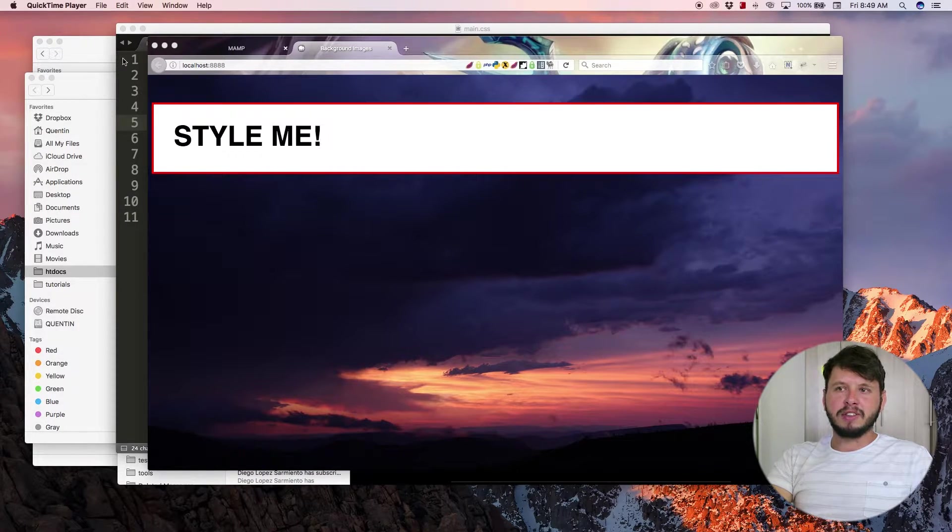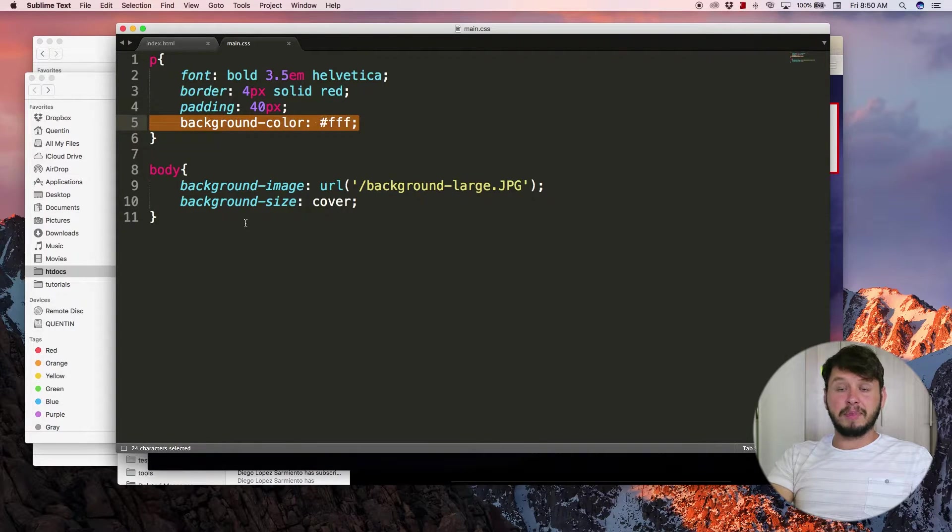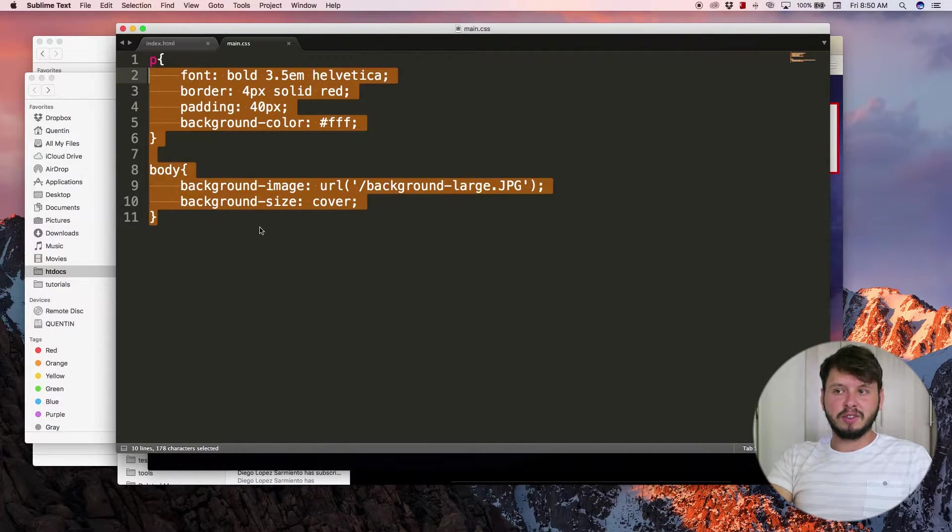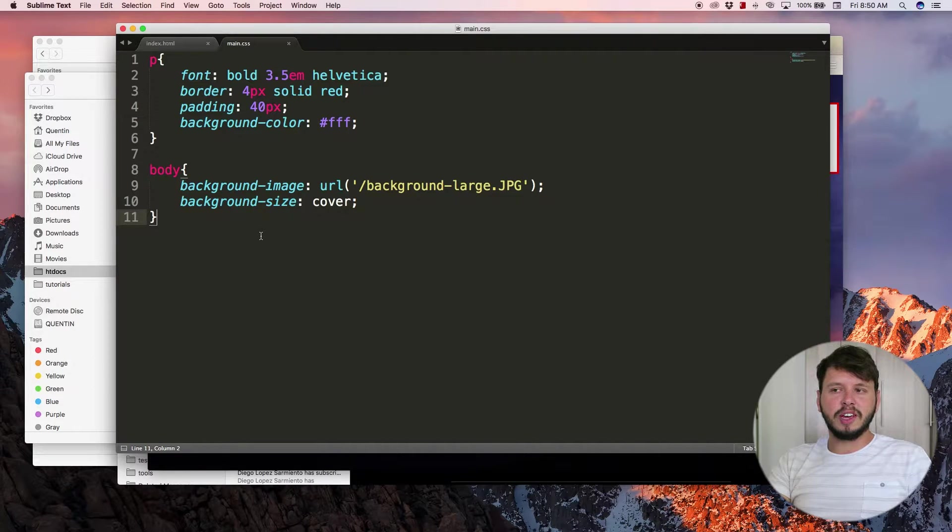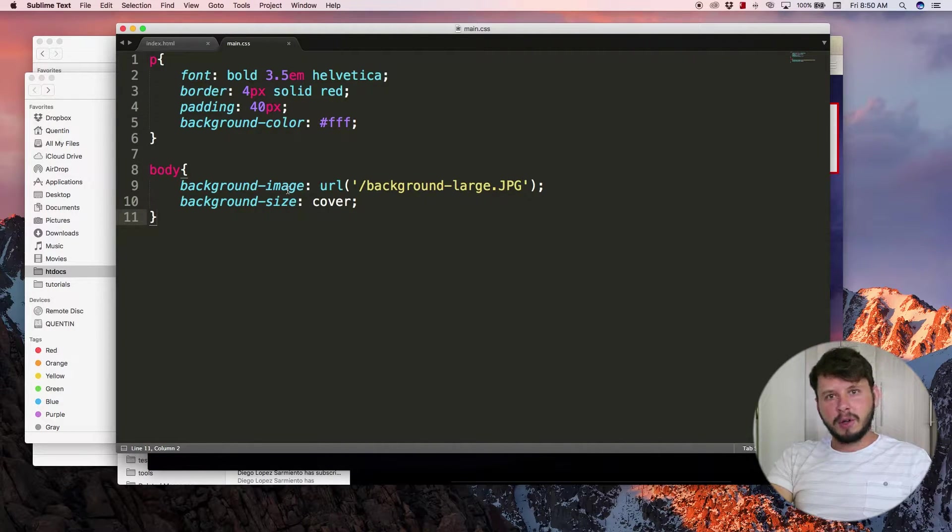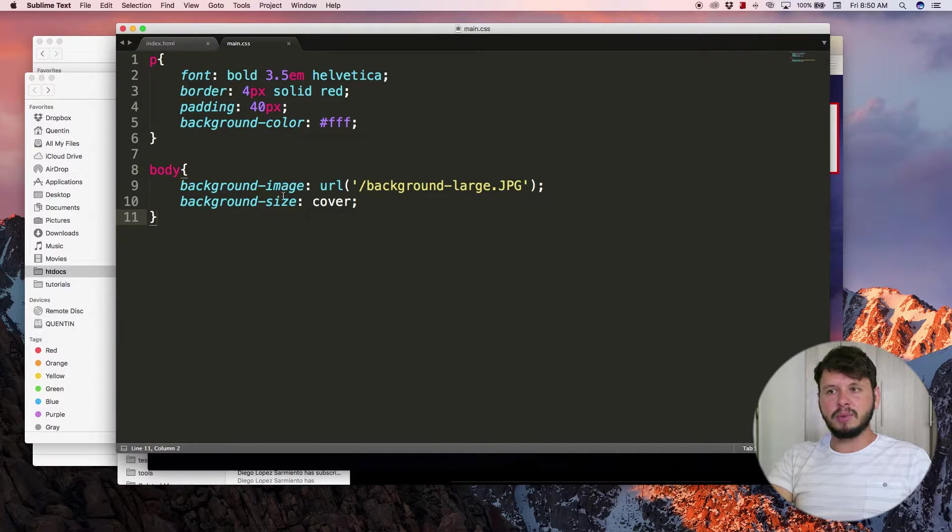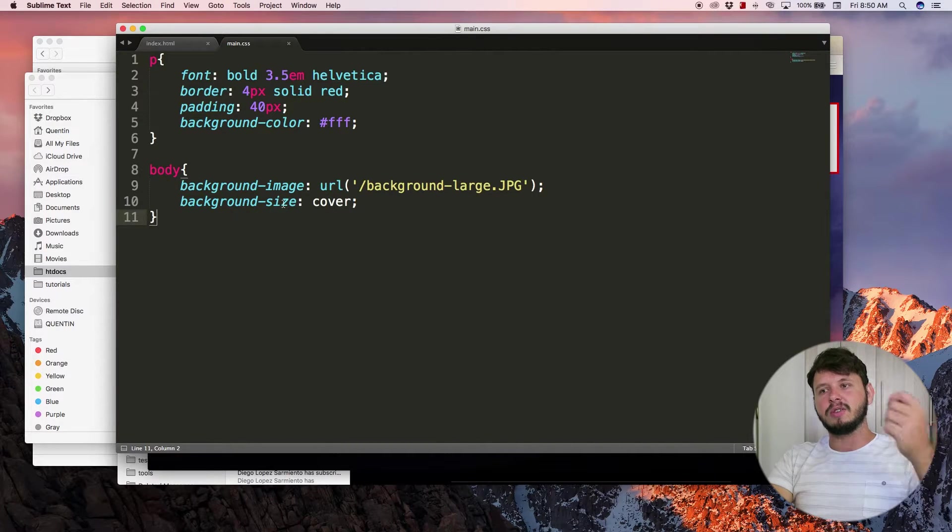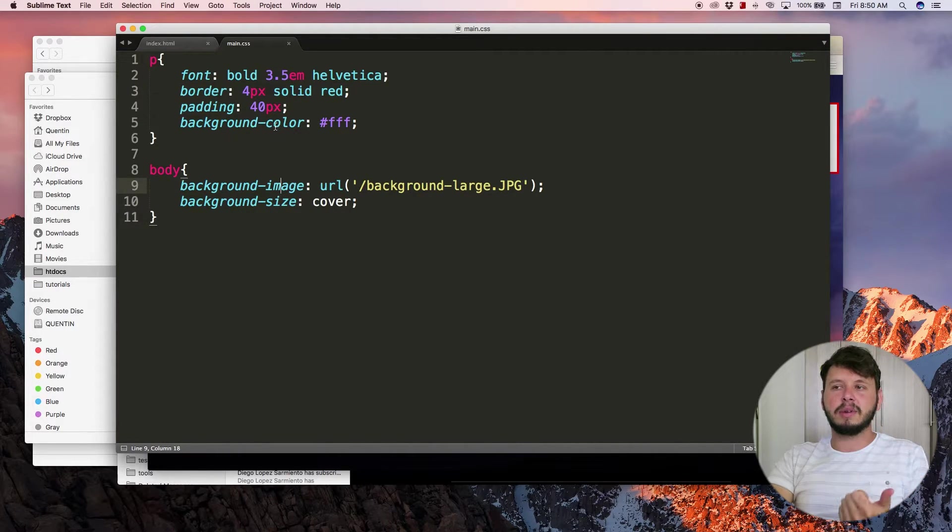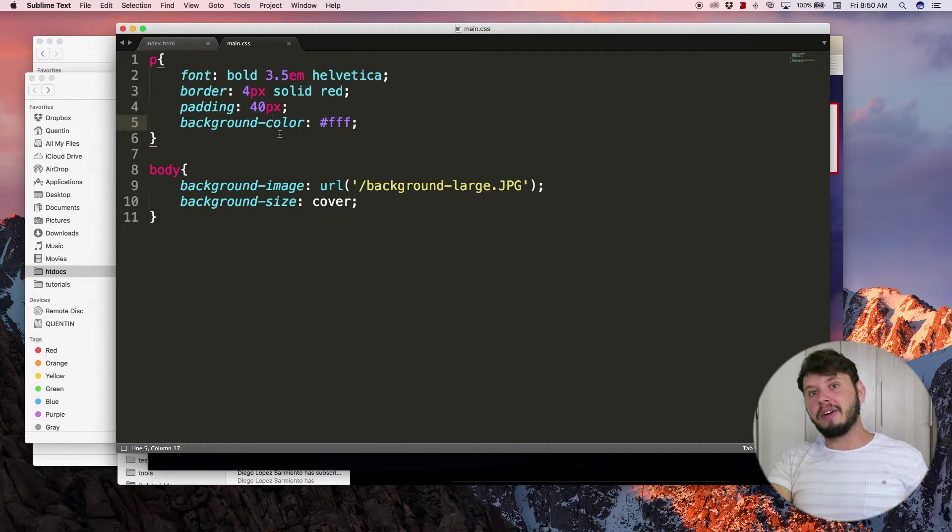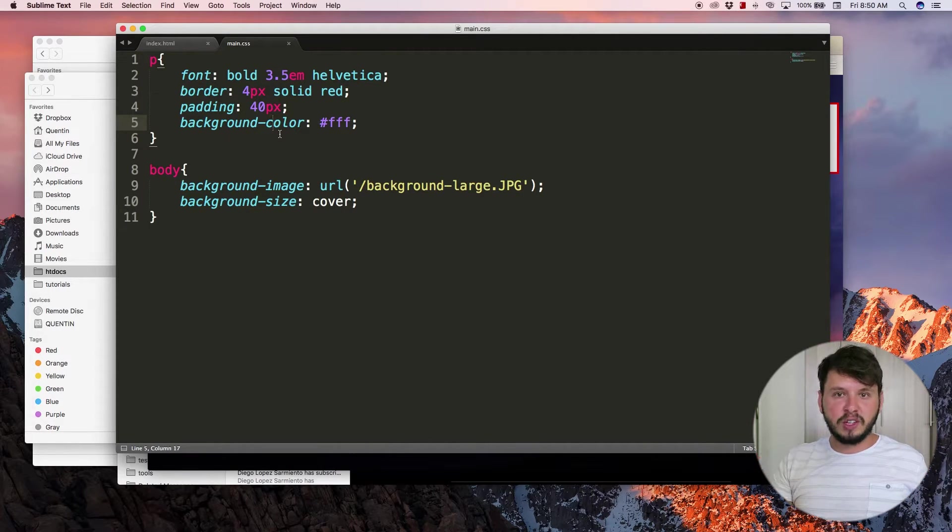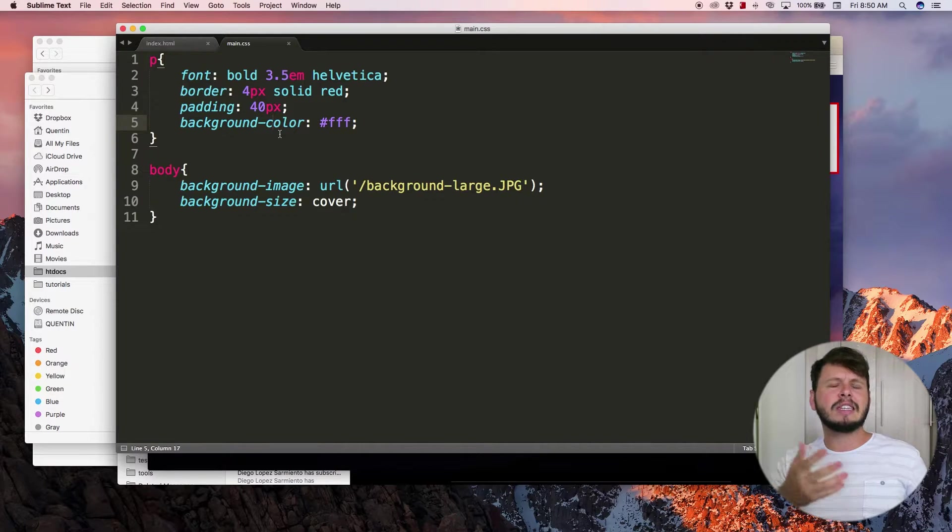So this is the CSS for the tutorial. I want to show you guys now how to use the background shorthand property because we've taken a look at using background size, background image, background color, background repeat all individually. We can use them all individually, it's just a little bit annoying.